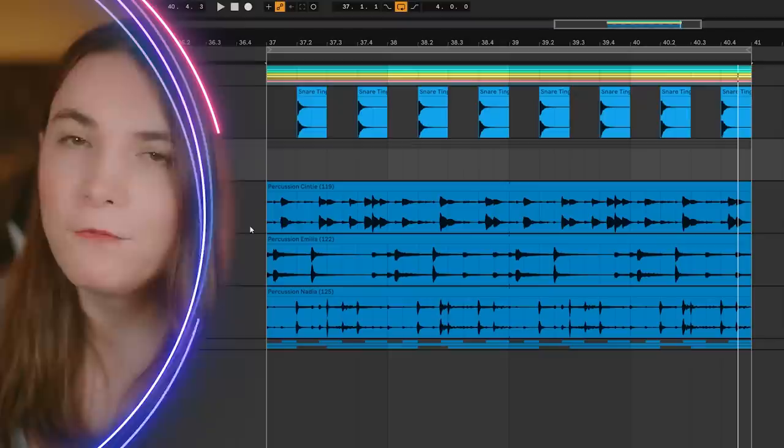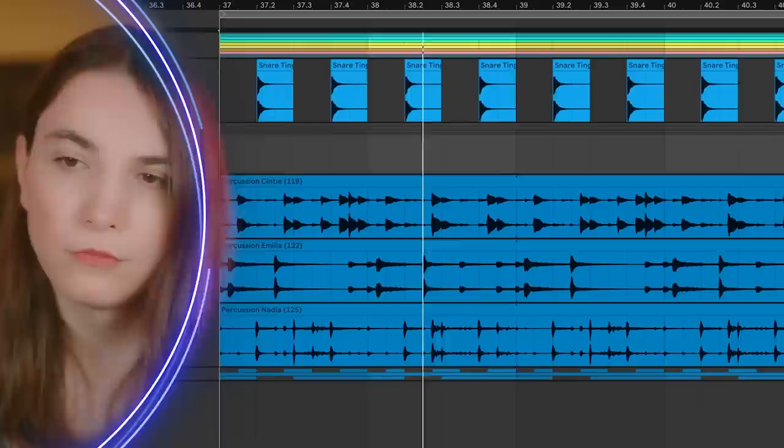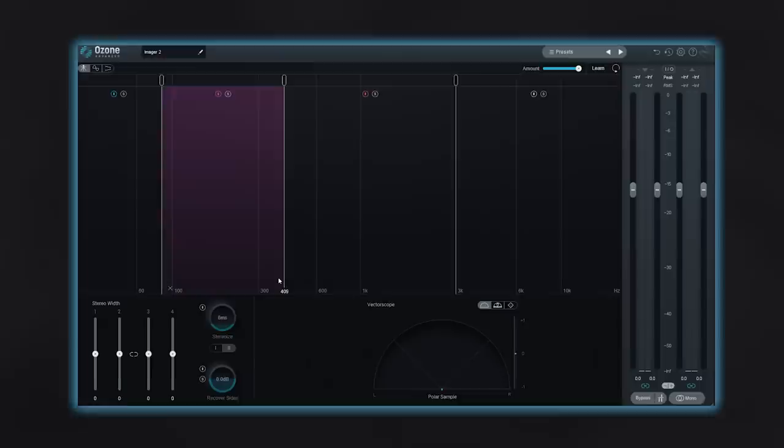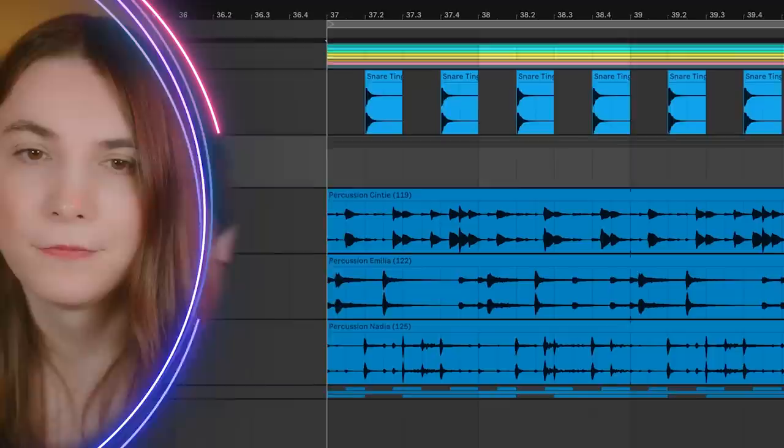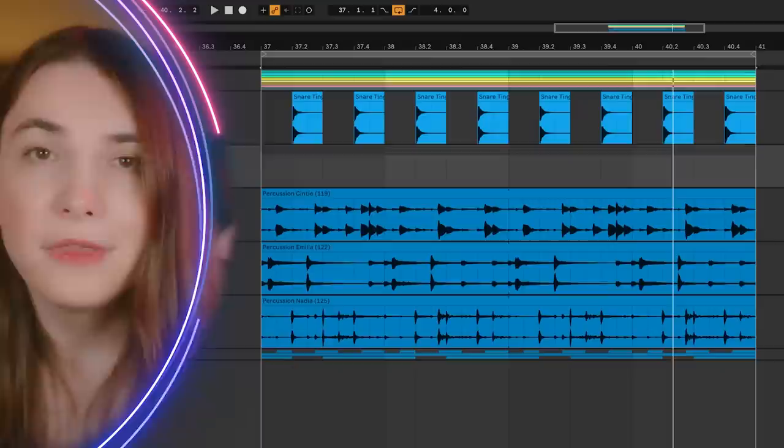I have a cool percussion loop here, but these percussion loops live exactly in the same space as our snare. When you mix them together, look what happens - we miss that in-your-face feeling of the snare.